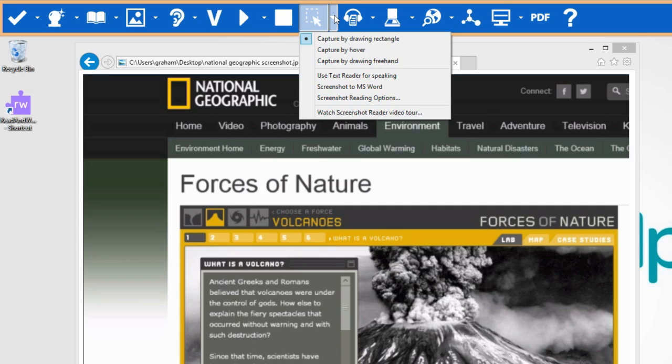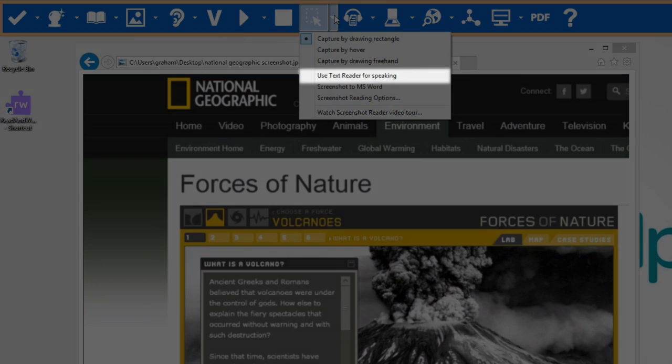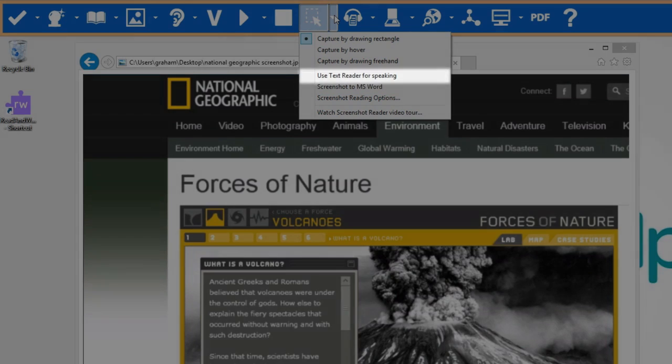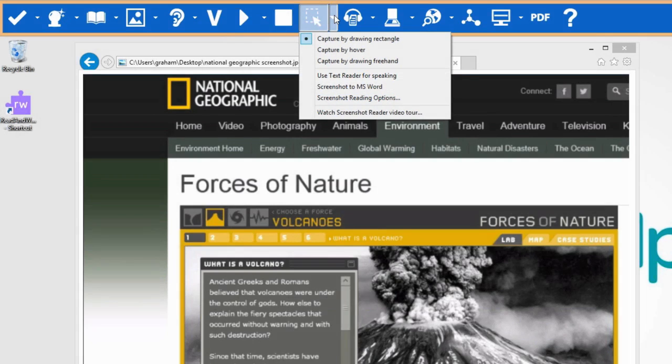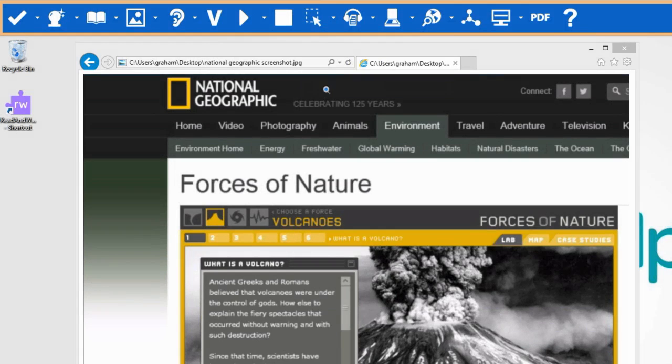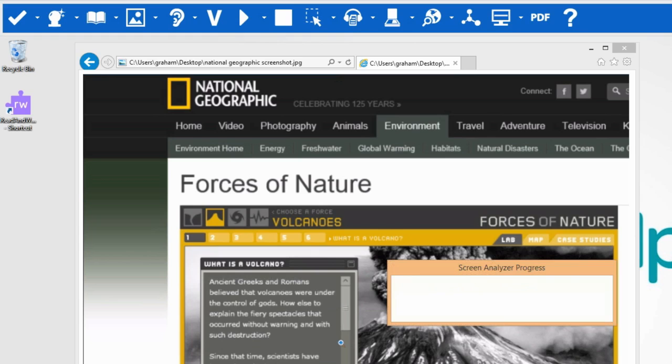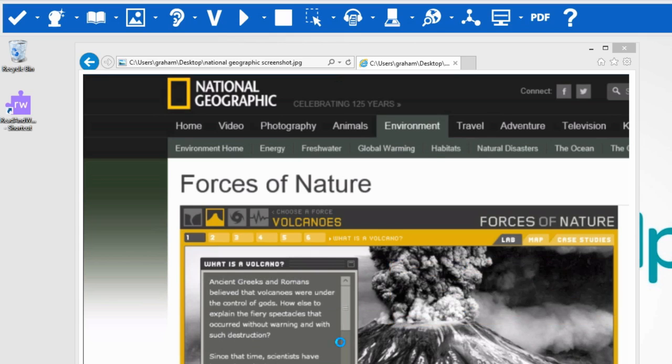You can choose to use the text reader for speaking by turning on this option. If you would like the text that you select transferred into Microsoft Word, choose this option. Then, when you use the Screenshot Reader, the text will be put into Word.